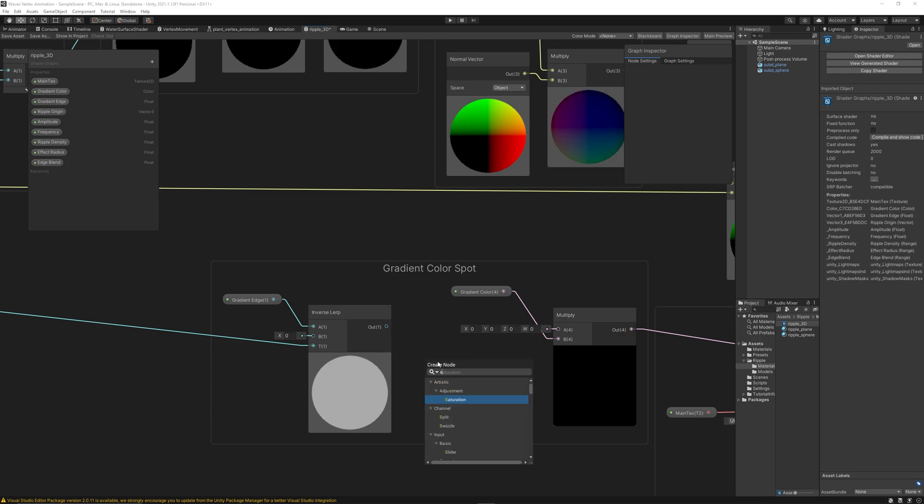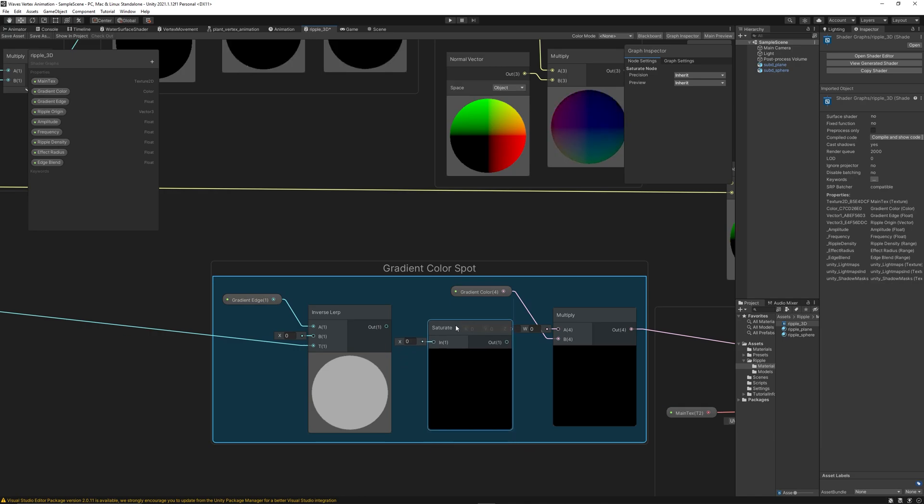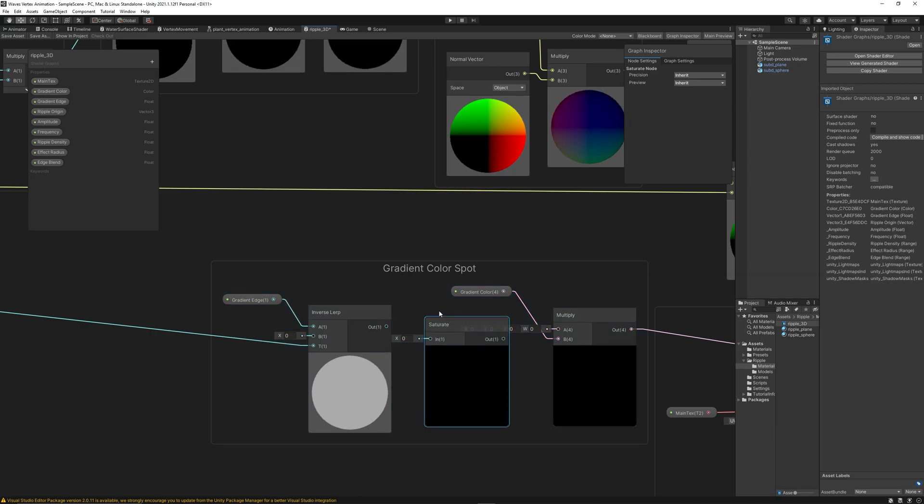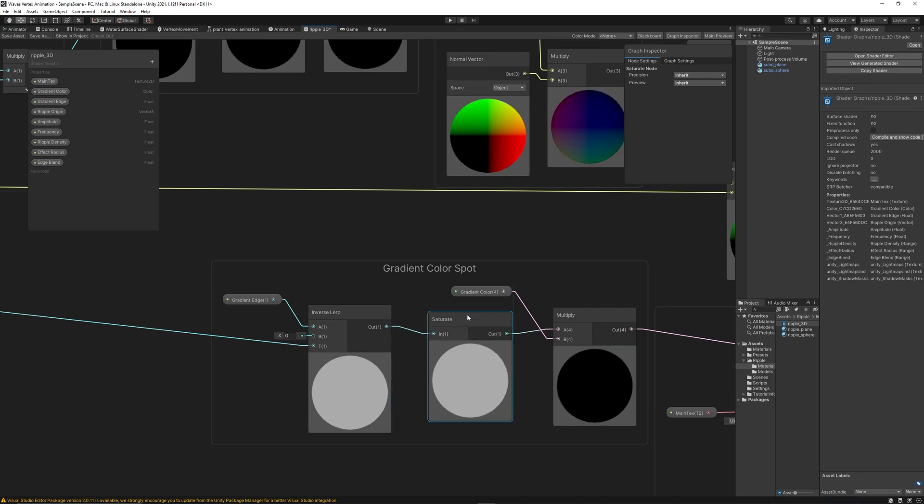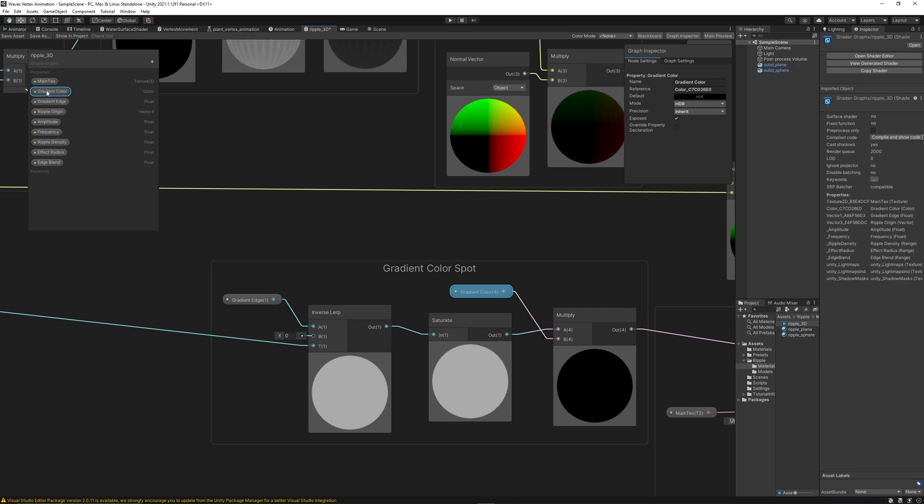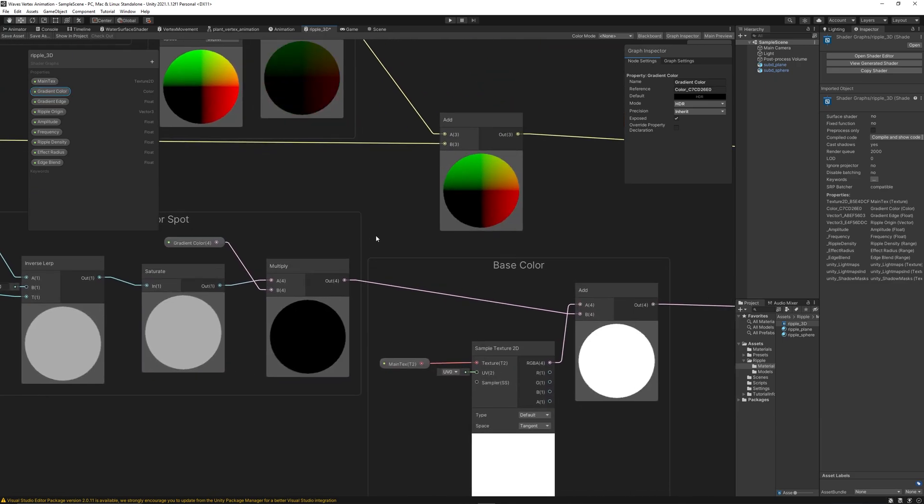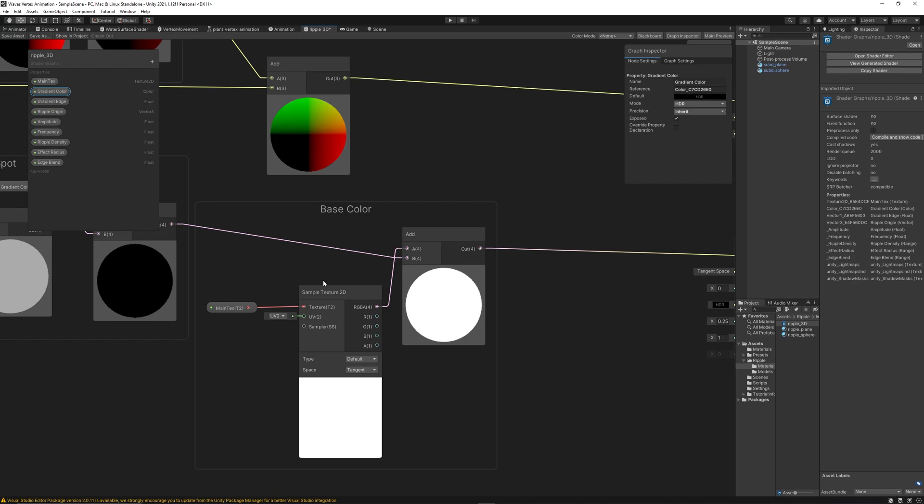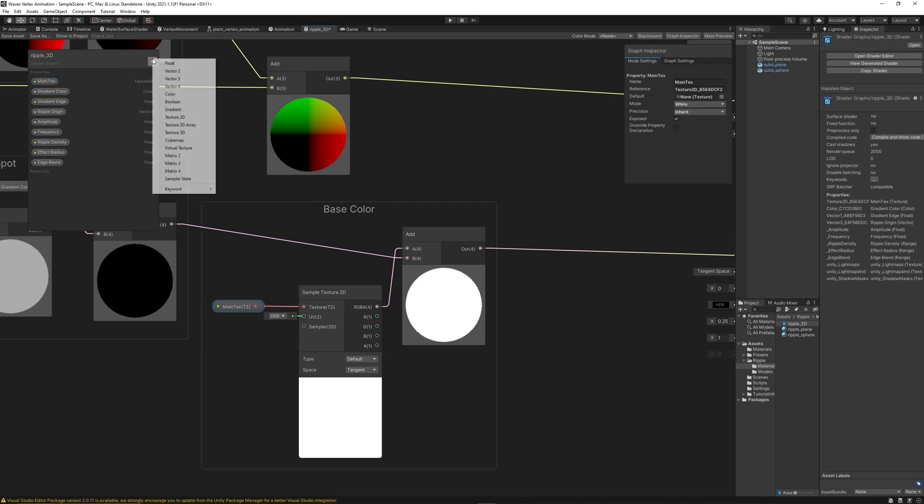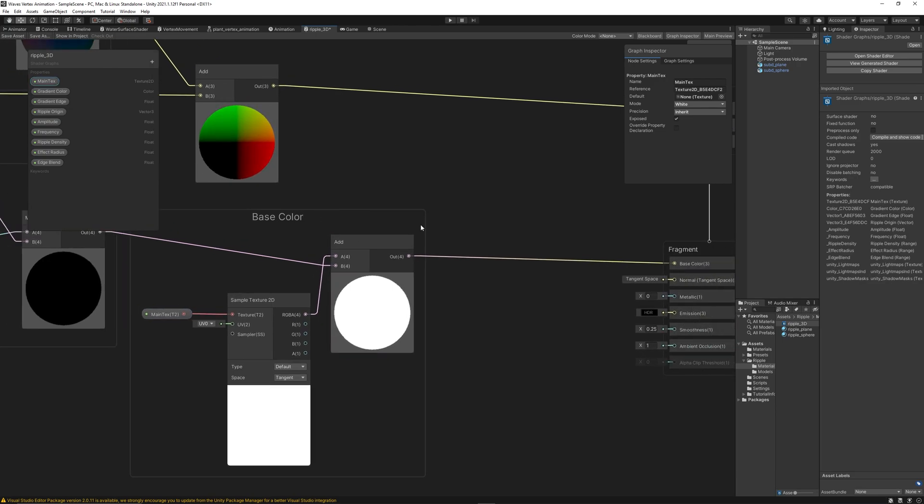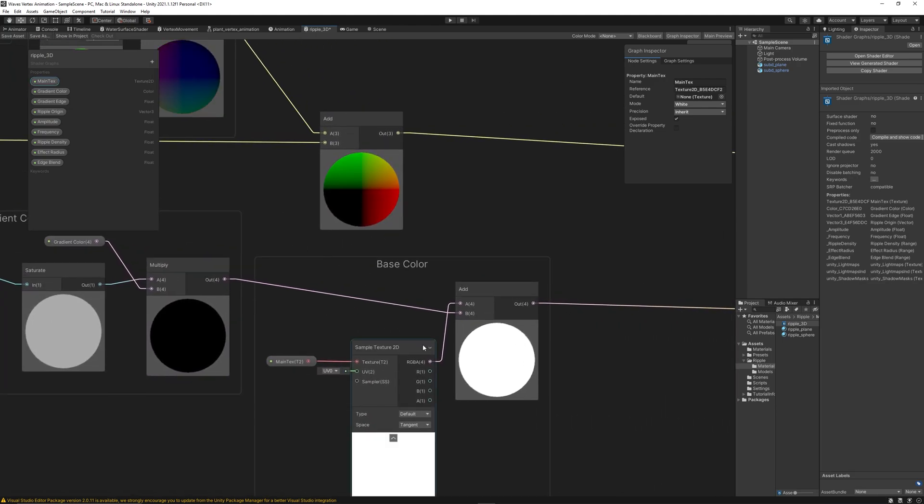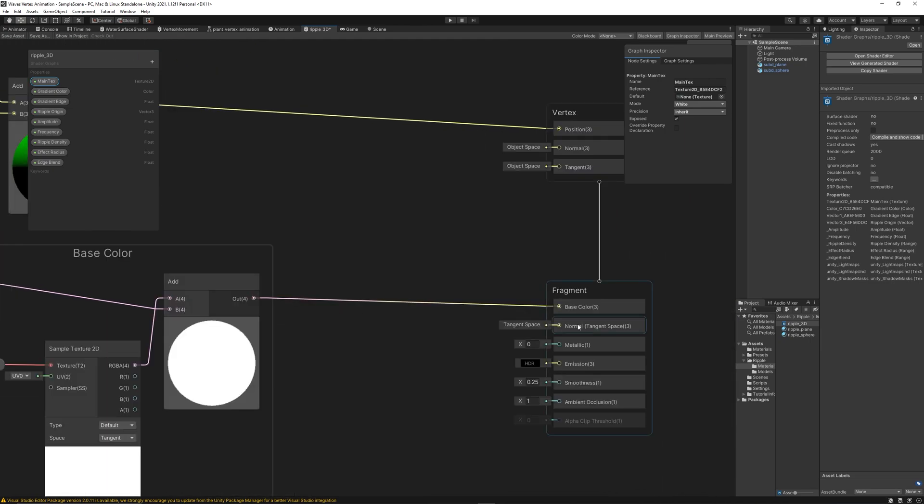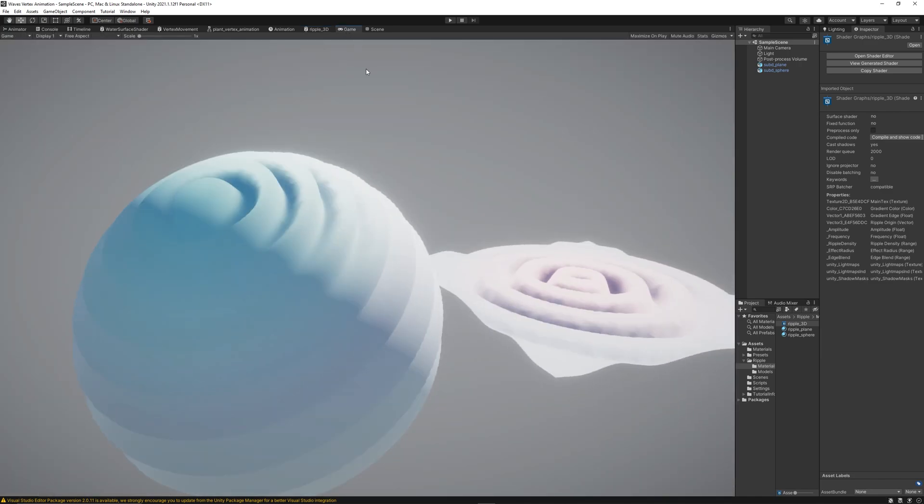Or simply we can replace that by saturate node. Saturate node is the same as clamp node but it is automatically clamp the values between zero and one. So it's exactly the same. Then simply we multiply the results with the color, with the gradient color that we want. It's just a simple color, multiply it with the results. Then here I added sample texture 2D if you want to add a texture to your shape or geometry or model. And created main texture property, just add texture 2D so you can add texture to the object. And finally add the gradient color spot to the texture, then link them to the base color on the fragment. Save, and you will get this awesome results.